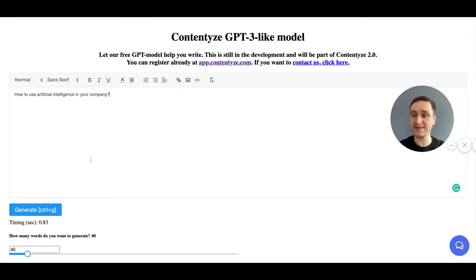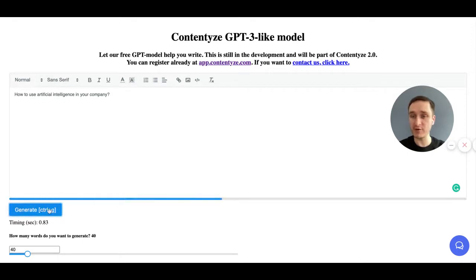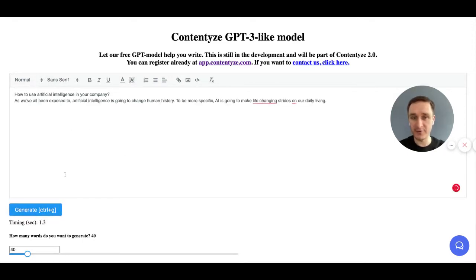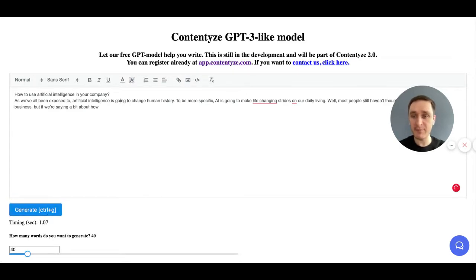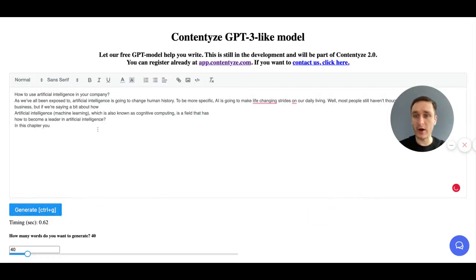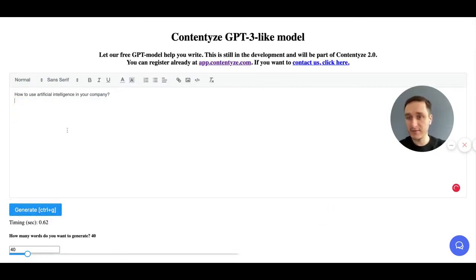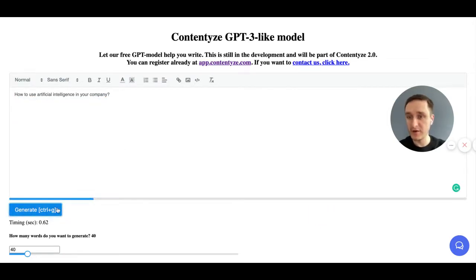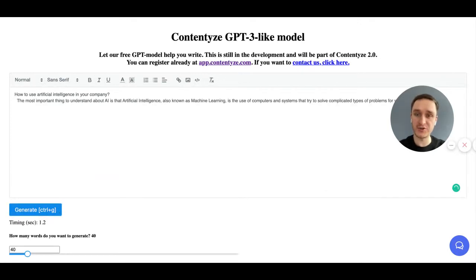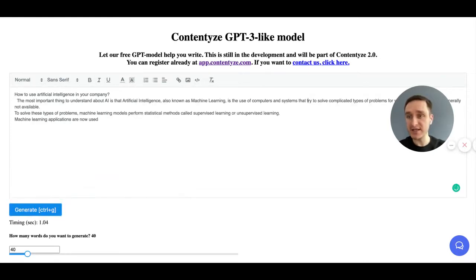You will see this screen where you can just start writing and generating content. It works really simply and is usually super fast as well. For example, I have written here 'how to use artificial intelligence in your component.' If I click on generate, I'm going to see a text. I can keep generating by pressing generate, or delete that, go back, and start generating again.